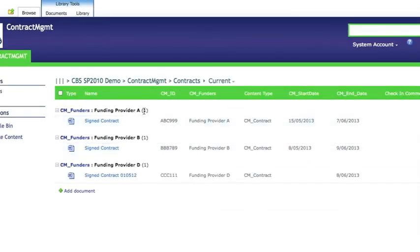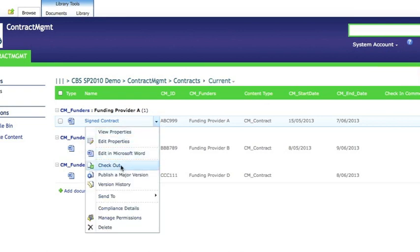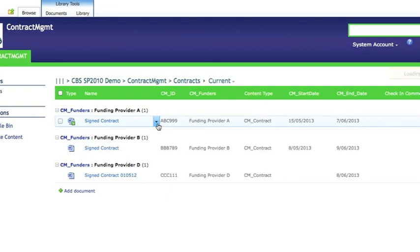You'll notice that to the right of that first document there is no comment in the checked in comment field. We now check the document out. Once checked out you can then edit that file without fear of anybody else overwriting it. In Word for example in this case.